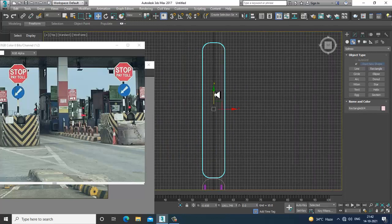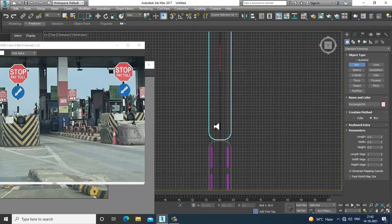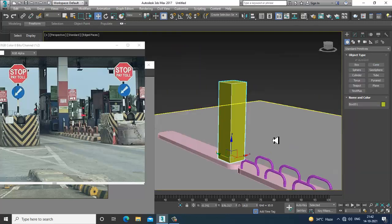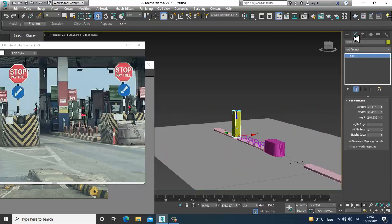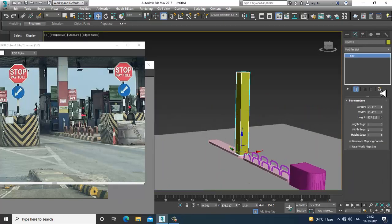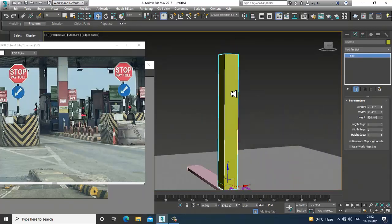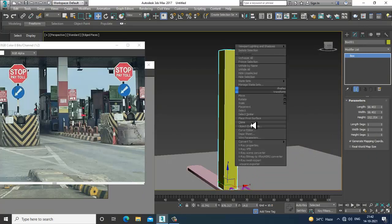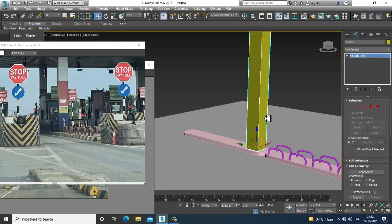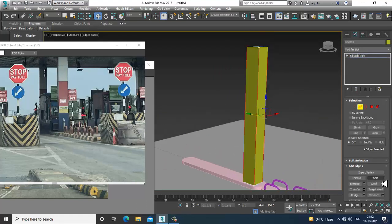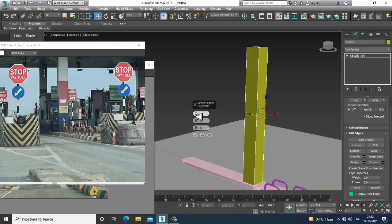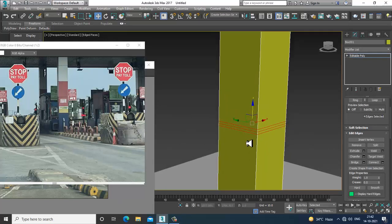After that, go into the top view and take a box — create a box. Increase its height for this particular box. Convert to editable poly and add a few details: add three connects, slightly push it closer and push it up. Select these edges, scale slightly inside.